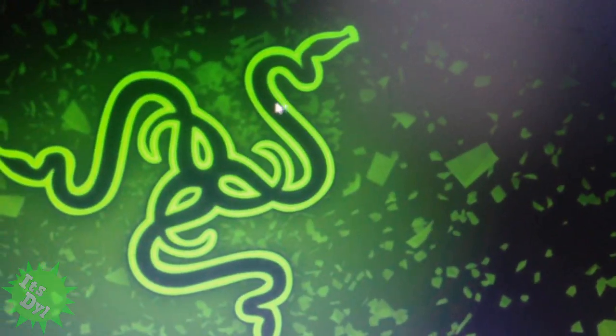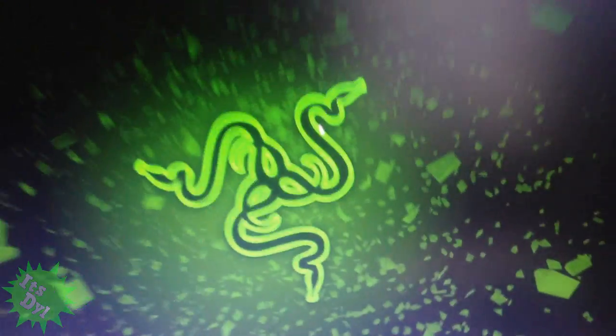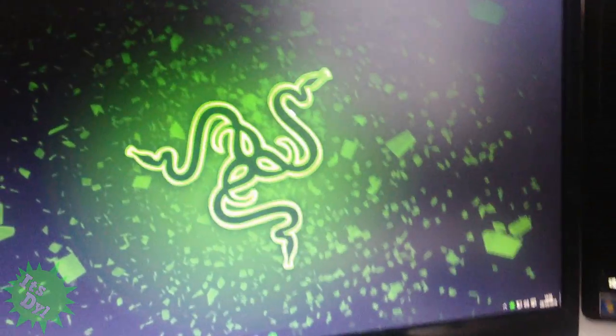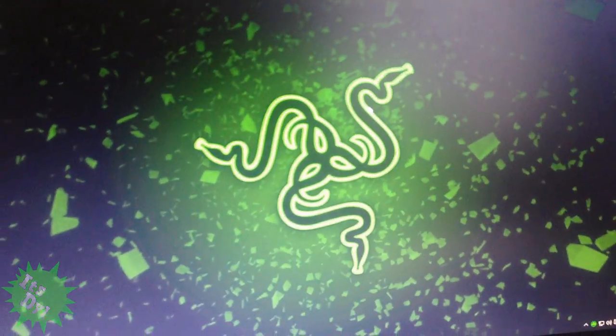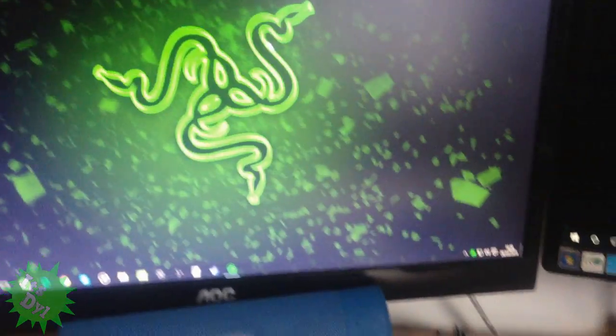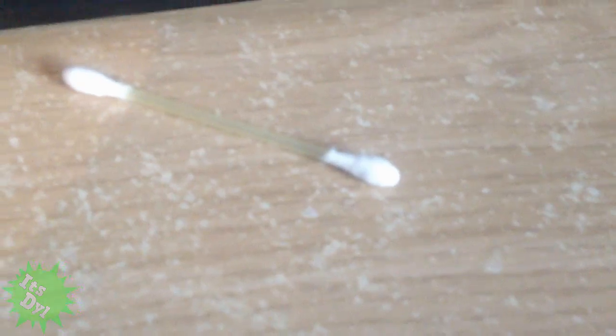So basically, to fix this problem, you're probably going to think, oh my god, how the hell have I not fixed this? All you're going to need is a cotton tip or an earbud. Whichever one you want to call it, I call it an earbud because I'm from the UK.